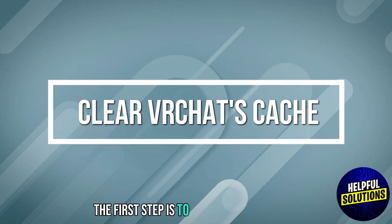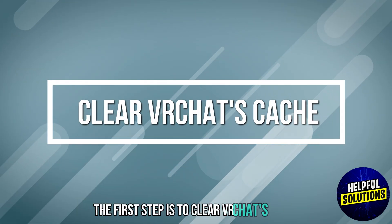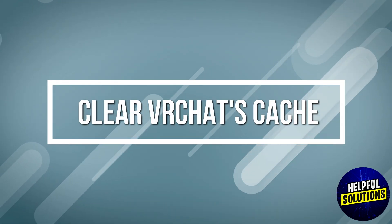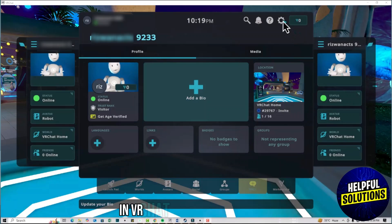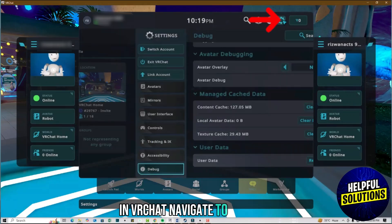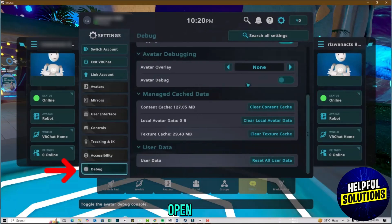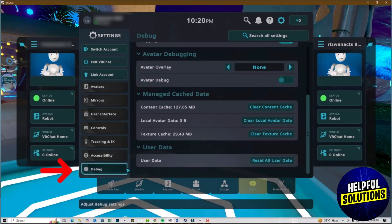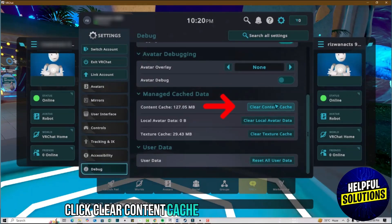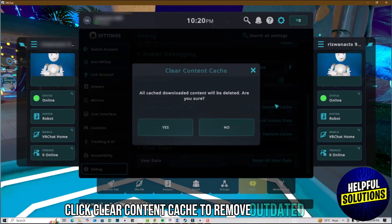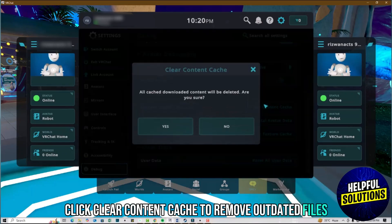The first step is to clear VRChat's cache. In VRChat, navigate to Settings and open Debug. Click Clear Content Cache to remove outdated files.